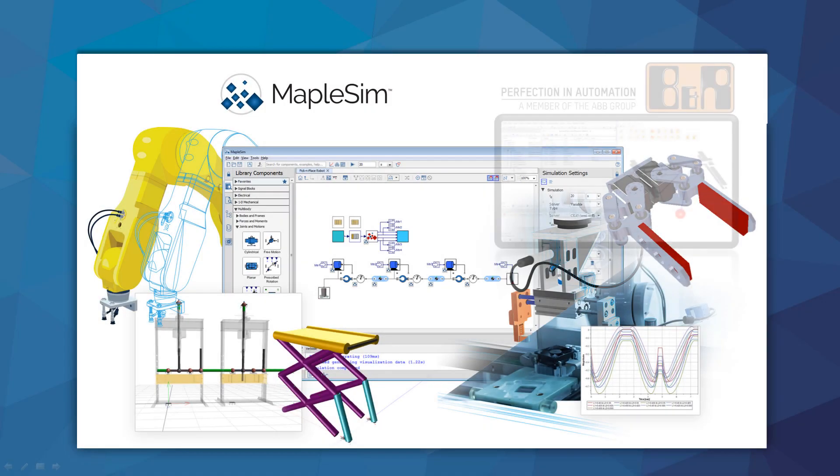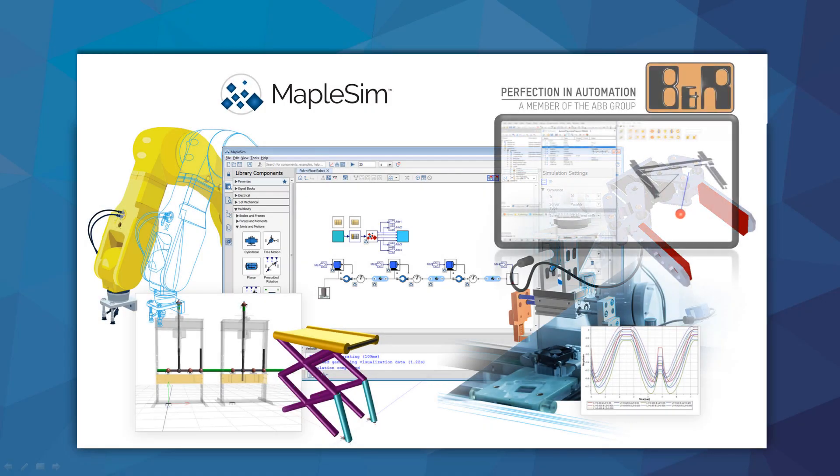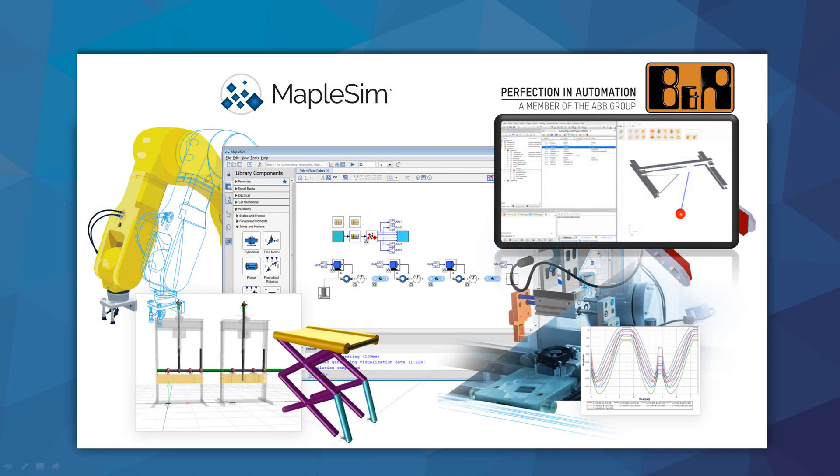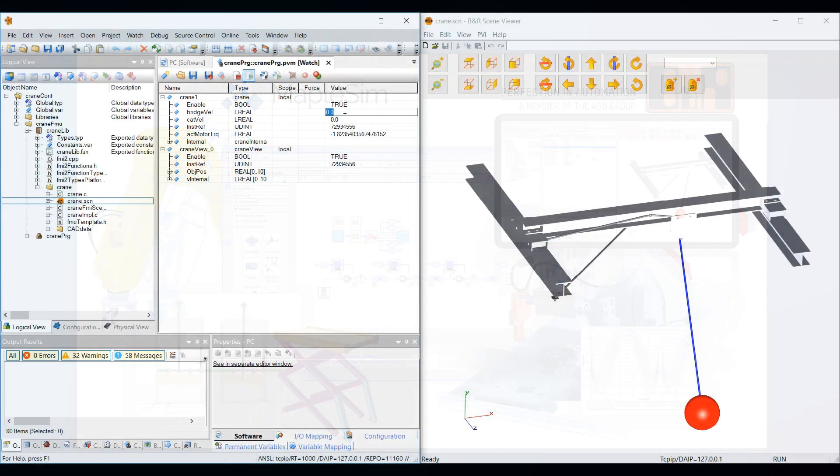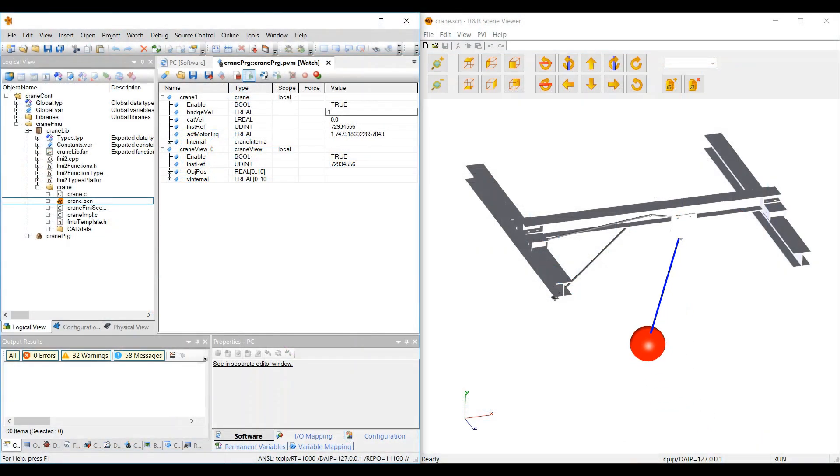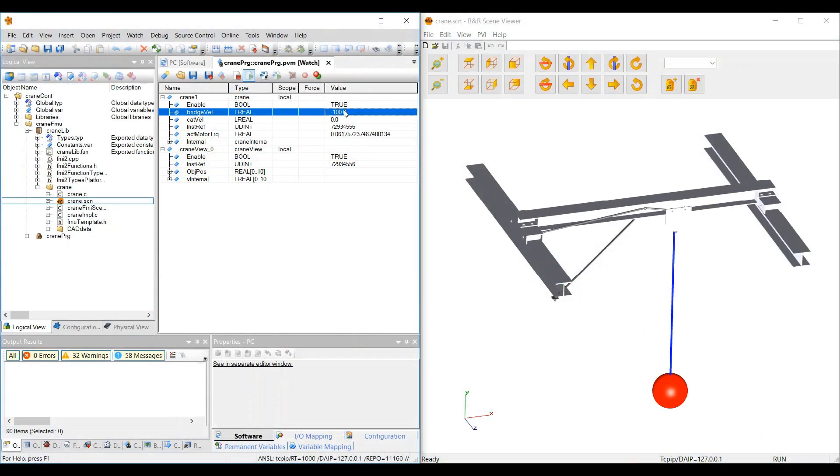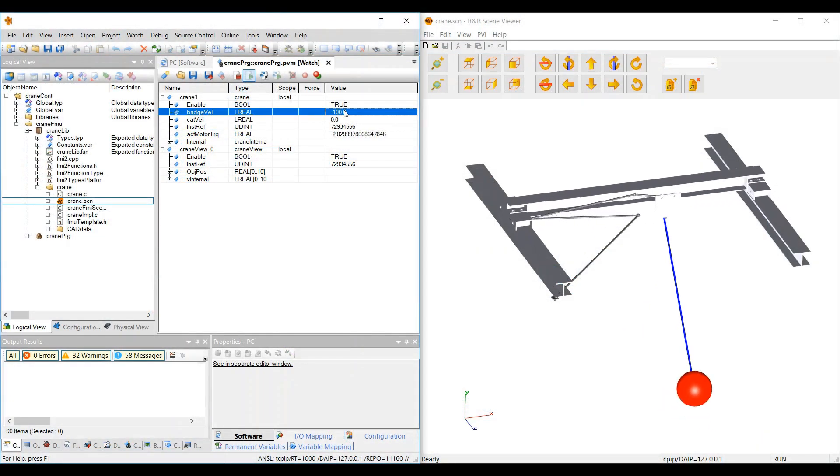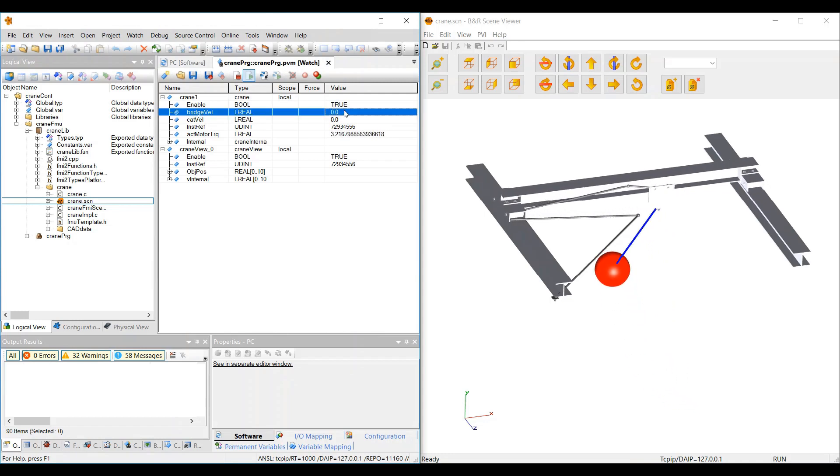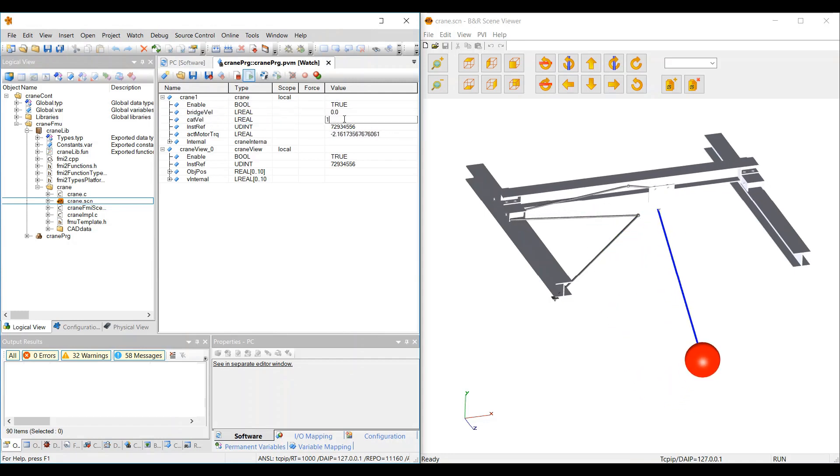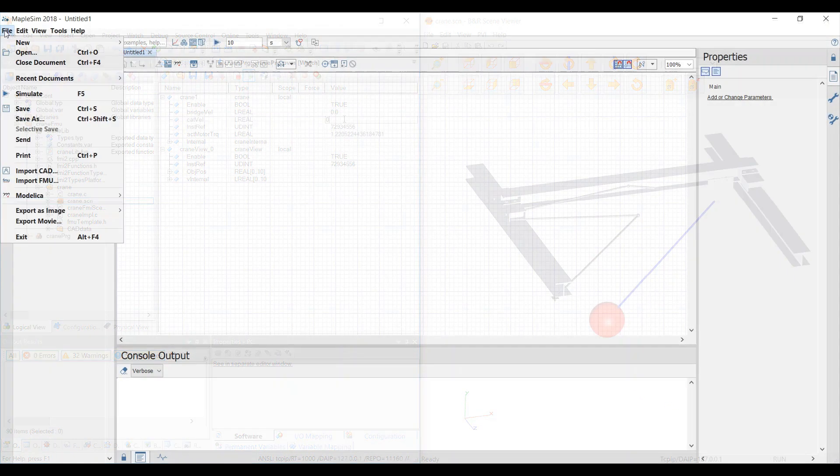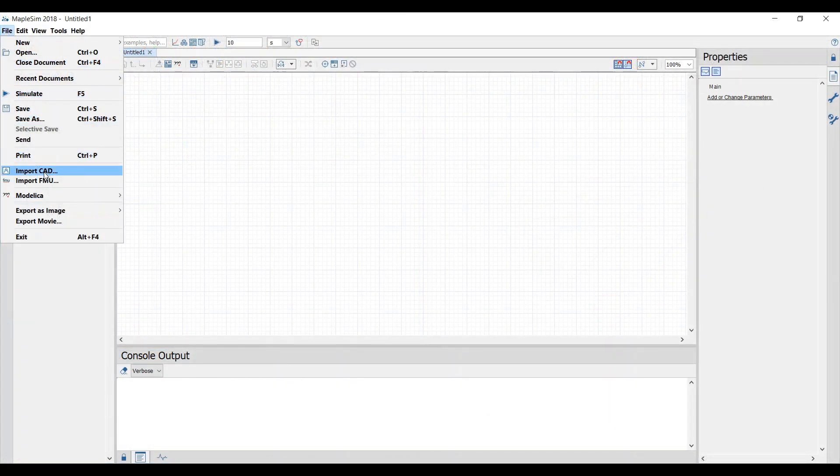With the new MapleSim connector for BNR Automation Studio, you can take advantage of virtual commissioning easier than ever by quickly testing your PLCs against accurate virtual models of your machines. Let's see this in action using a crane modeled in MapleSim.